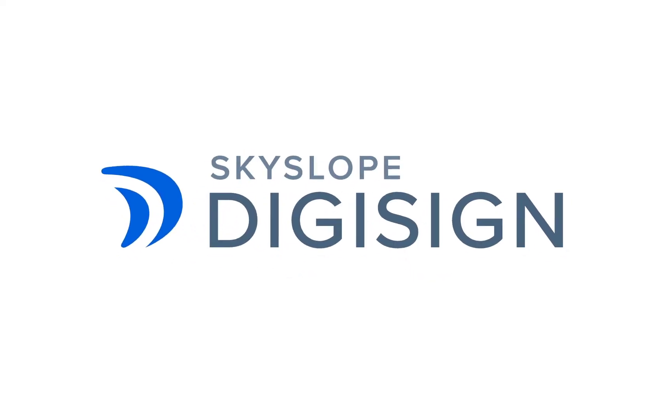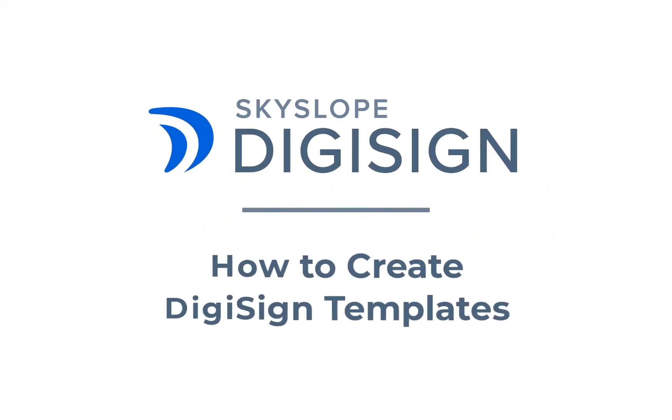Hey Skyslopers! In this video, we'll start by taking a look at how to create templates in DigiSign.